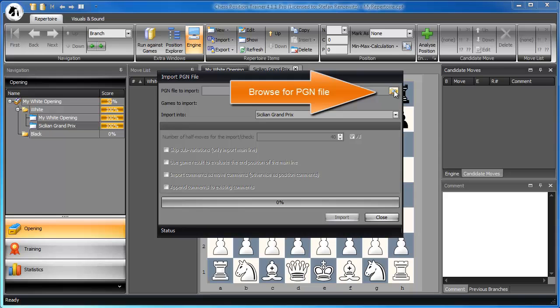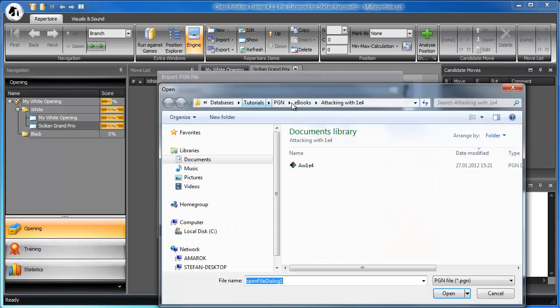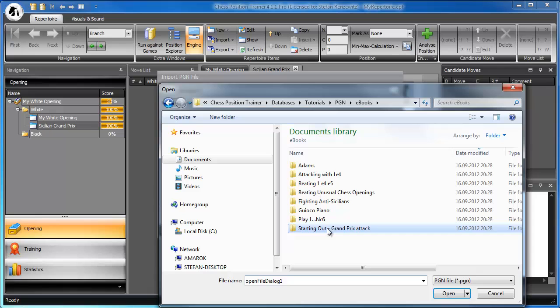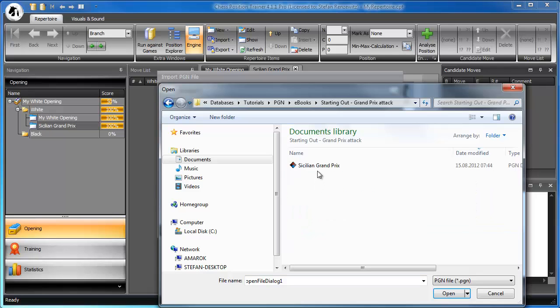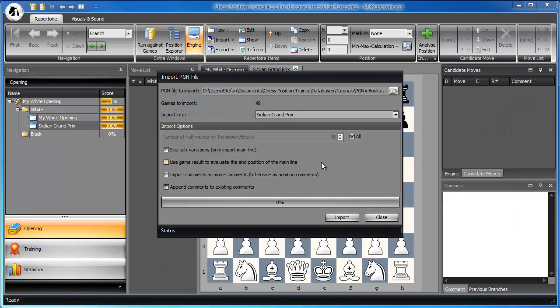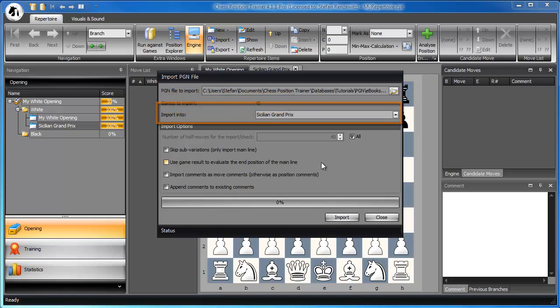I select the PGN file. The selected PGN file contains 49 games. I'm importing into the just created opening, the Sicilian Grand Prix. Let's have a look at the other options.